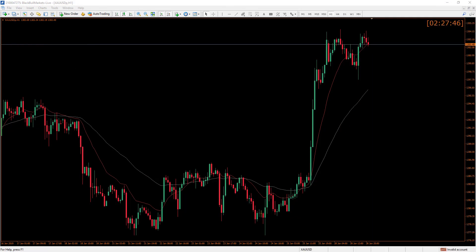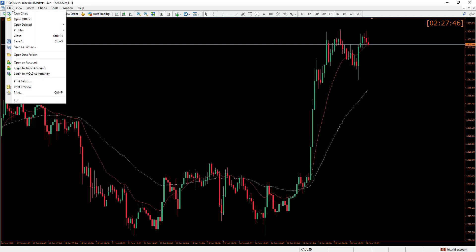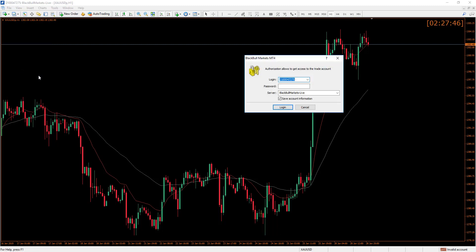To log into your account, you just click on this button down here, or you can go to File, then Log Into a Trade Account. Enter your details — we'll copy and paste the account number in here, and we'll copy and paste the password as well.